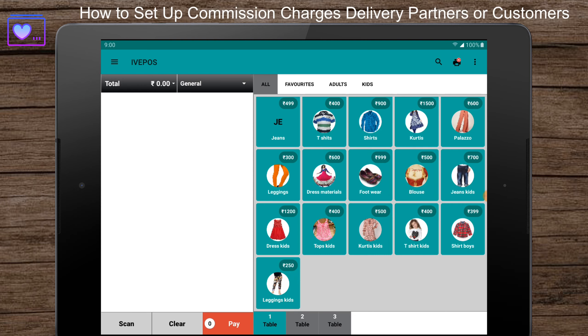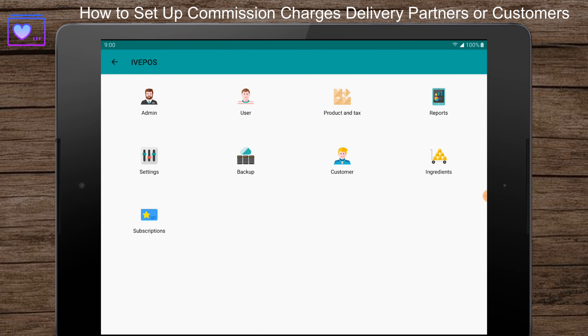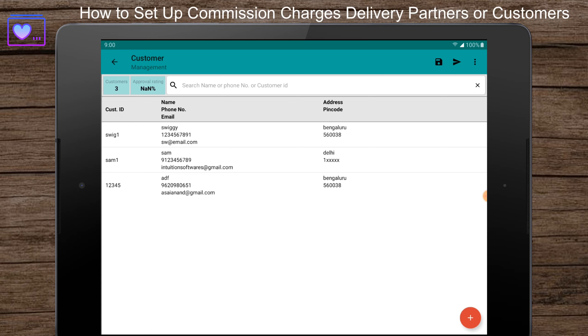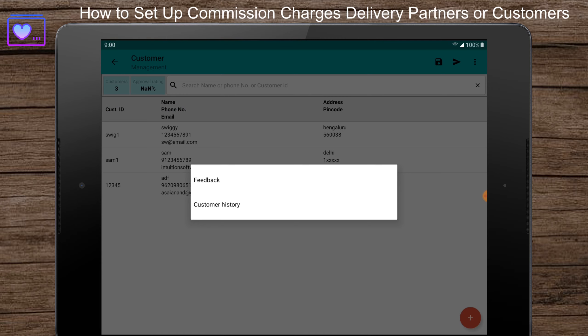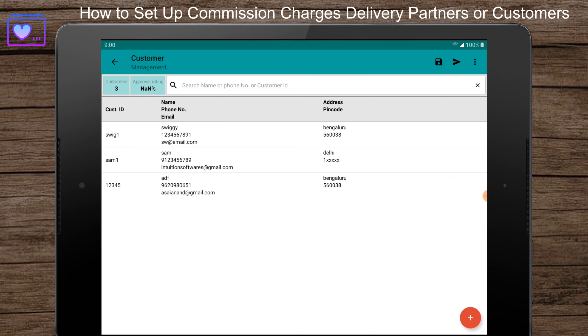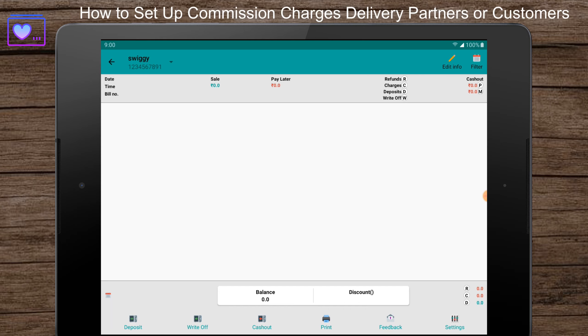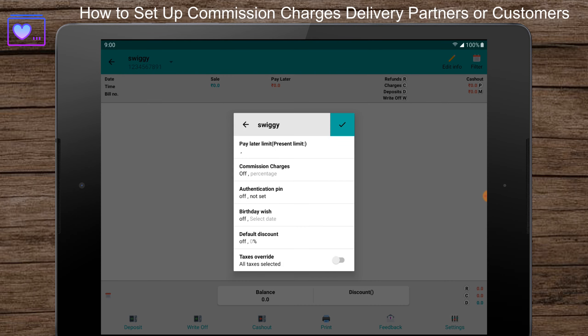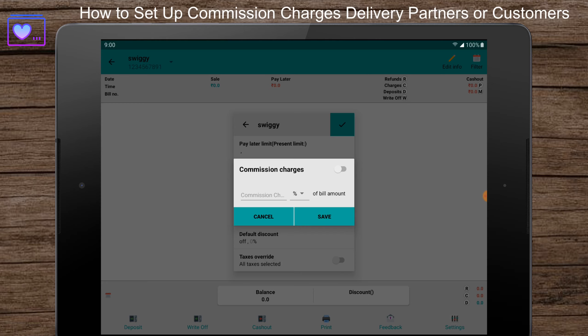Once you're logged in, press the menu button at the top left corner and select the customer menu. Long-click on the customer and then select customer history. Click on settings, then click on commission charges, and enable the toggle to activate.